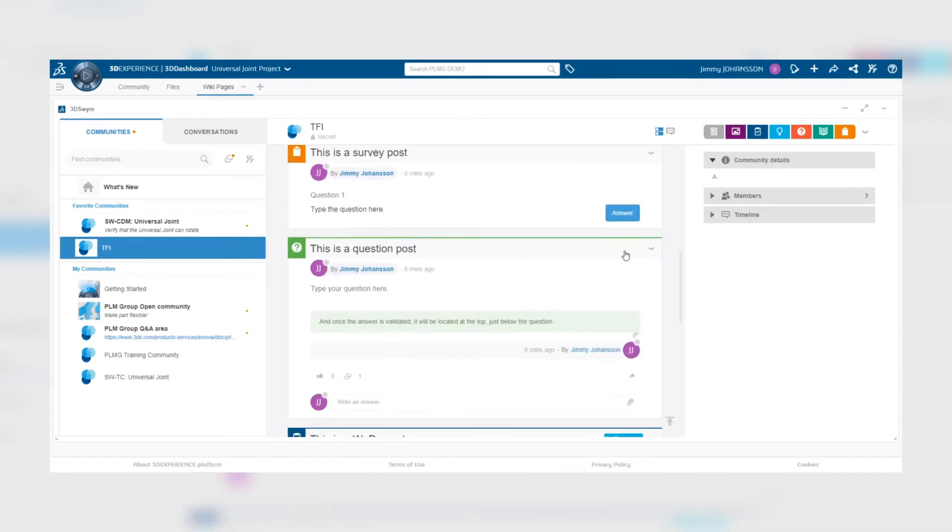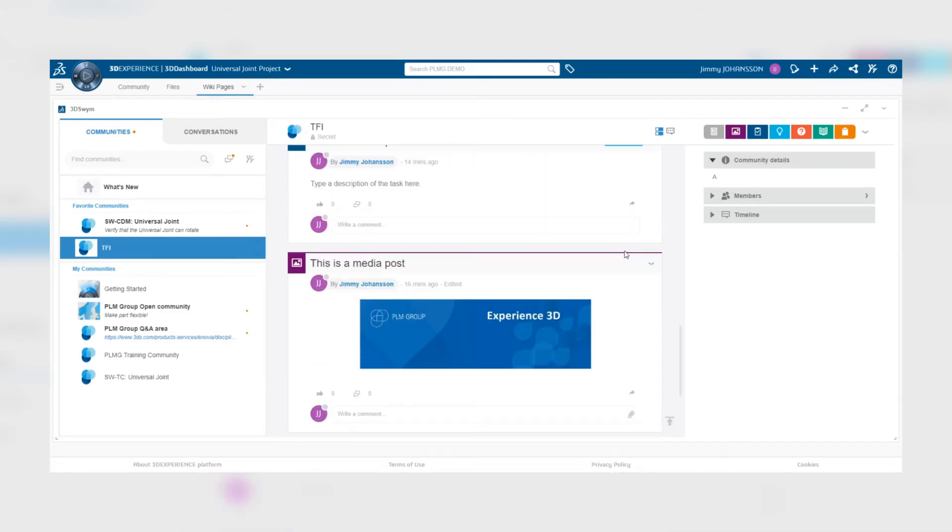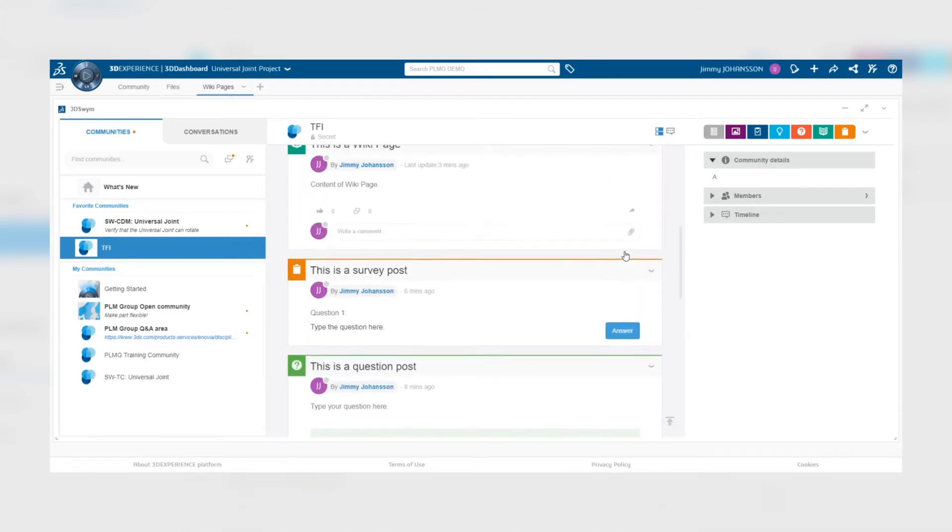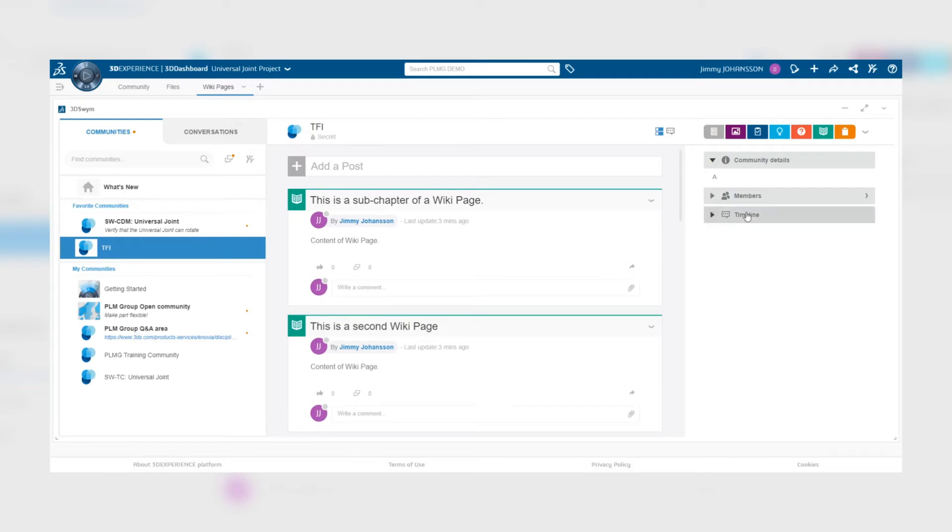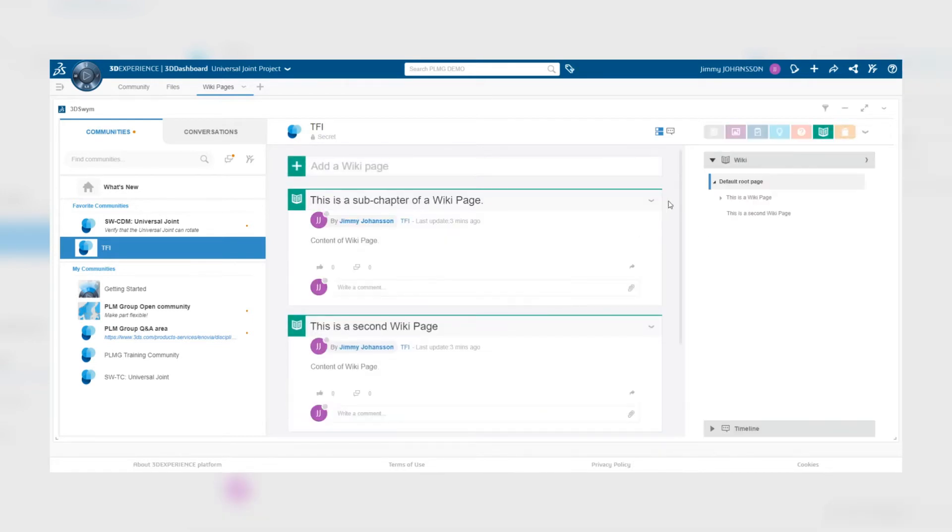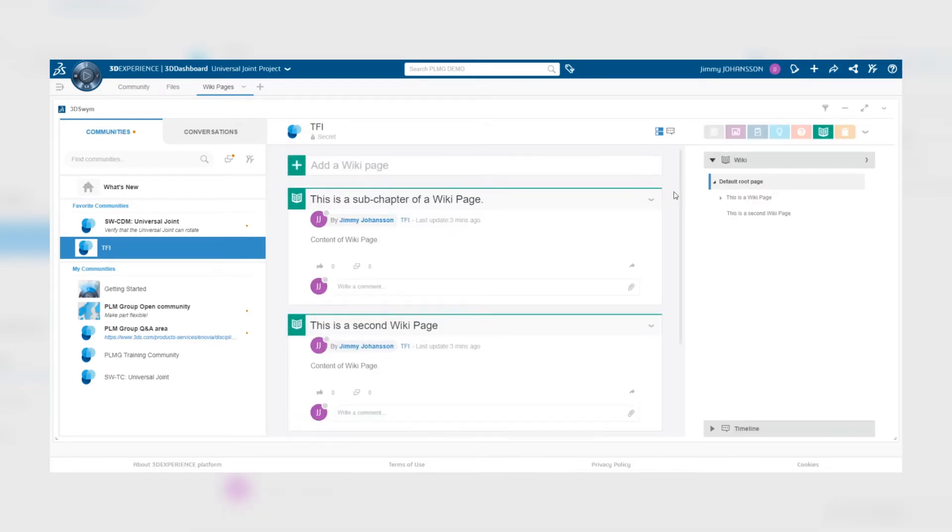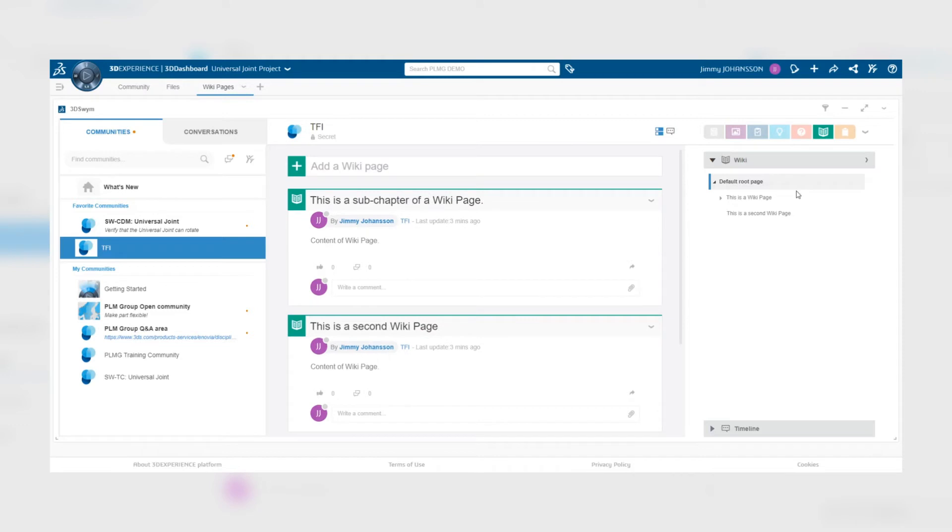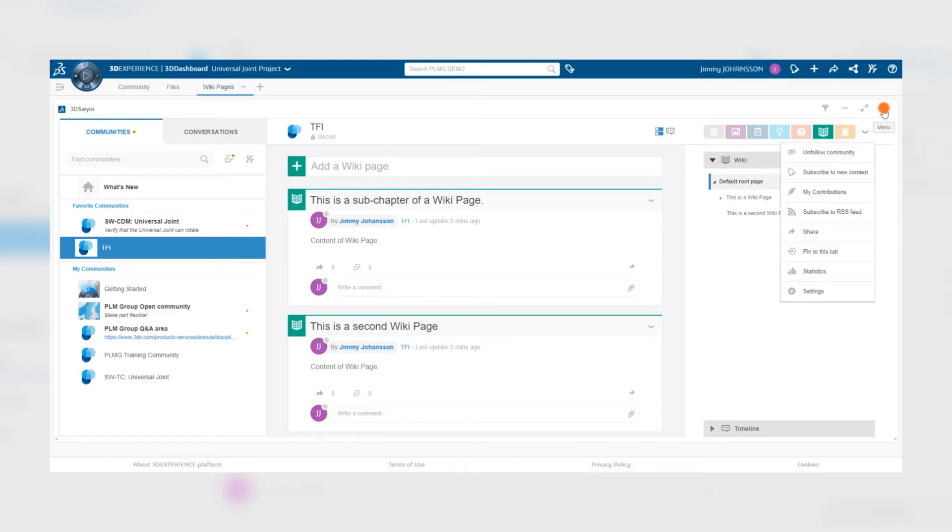Currently there's no difference between the community tab and the wiki pages tab. However, when we activate the wikipedia filter community, we can see that we have filtered the community on wiki pages only. So if we select preferences of the application at the top right corner,